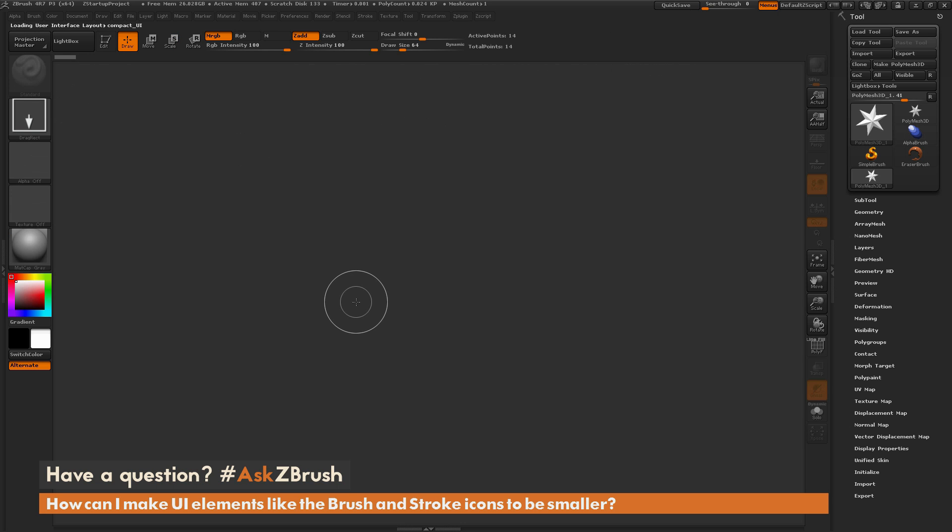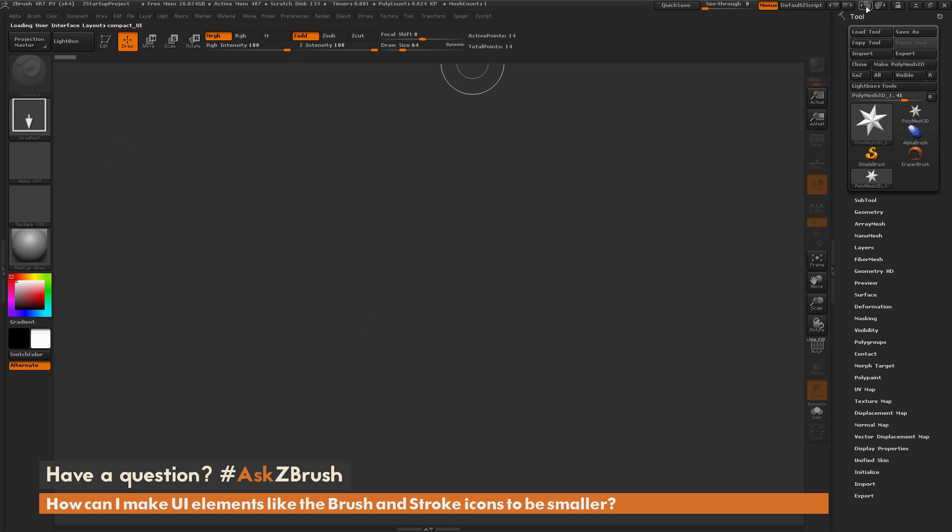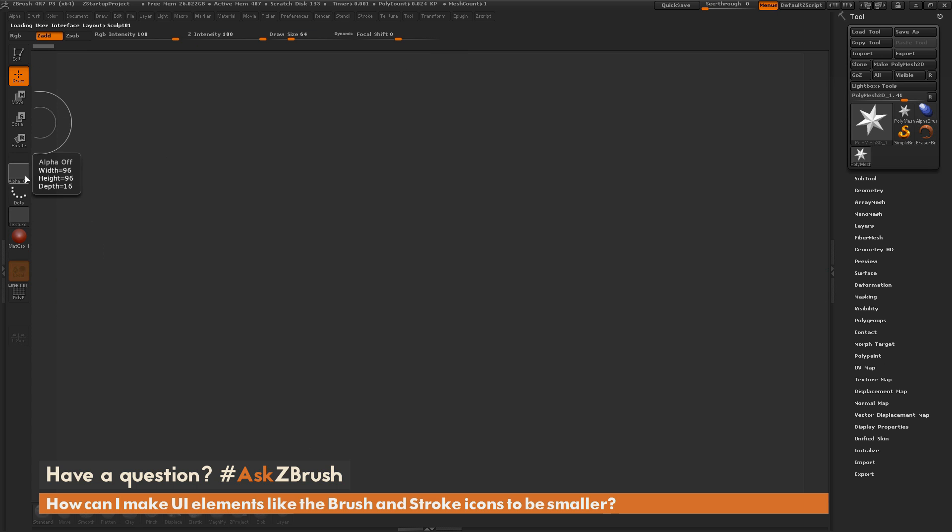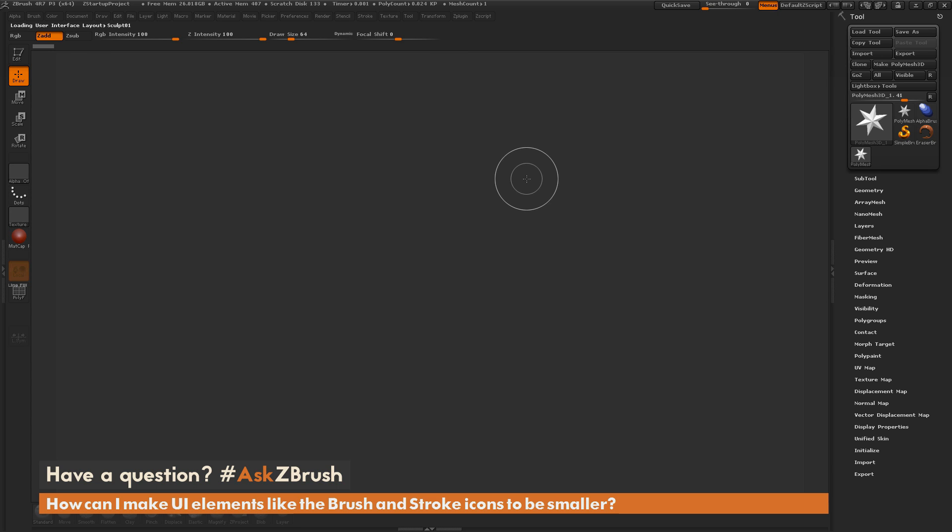So let's say I want to make a custom UI, and instead of having these be the size of those icons, I want to use these as the size of the icons. So how can I get that to happen inside of ZBrush with my custom UI?